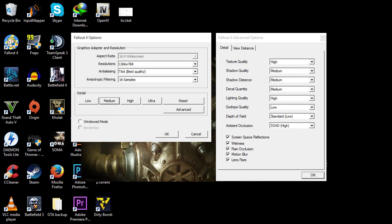When we go to advanced, we have texture quality set at high, shadow quality medium, shadow distance medium.